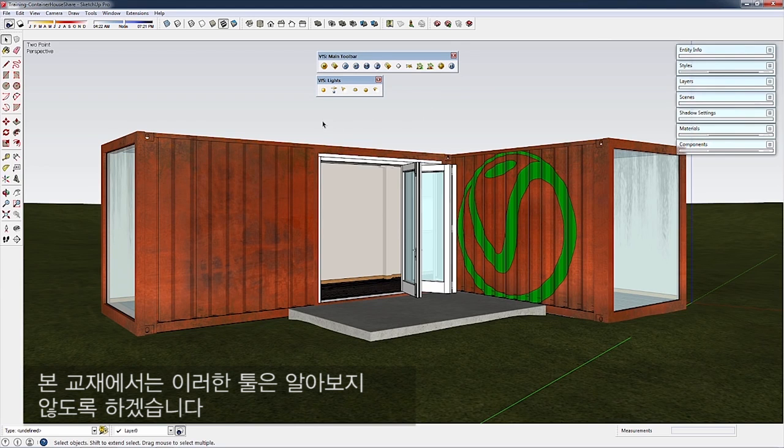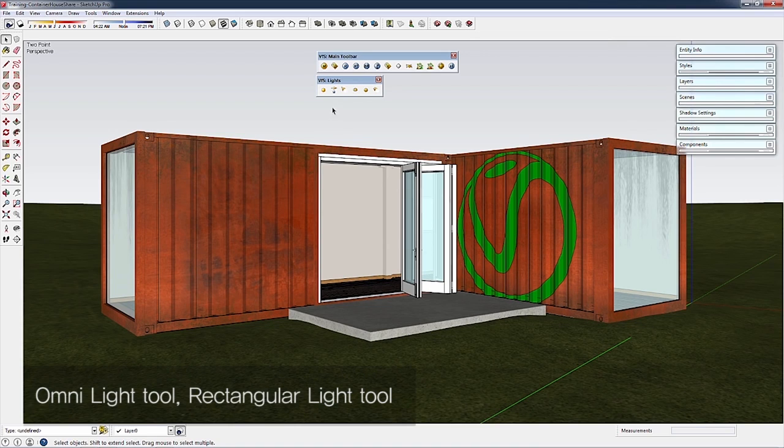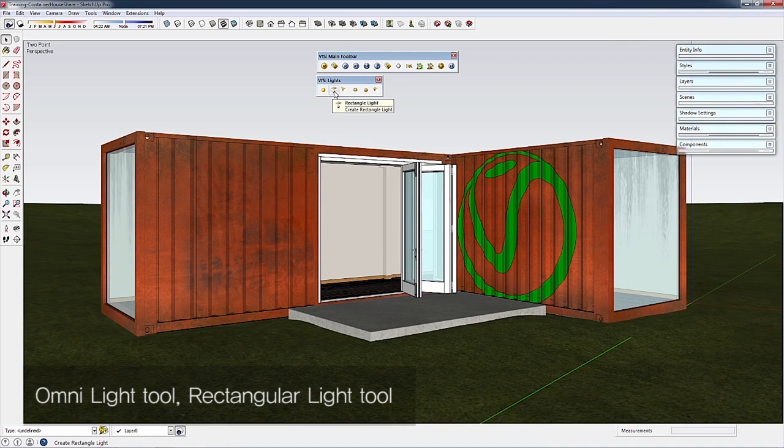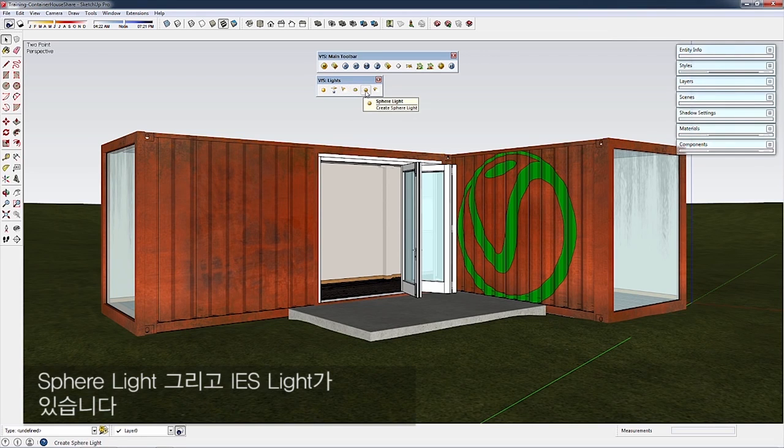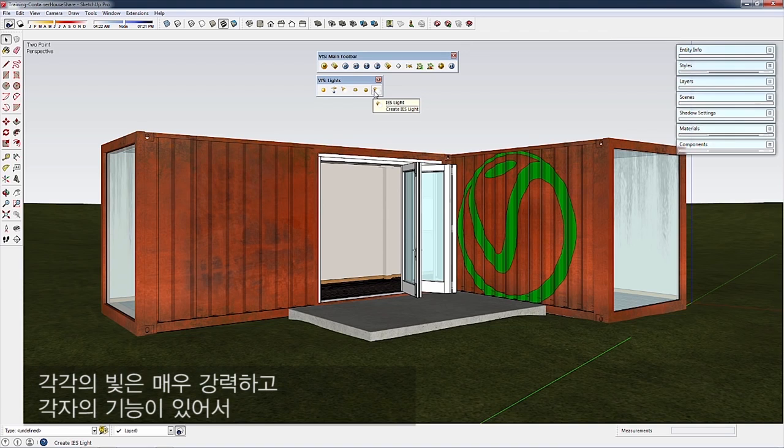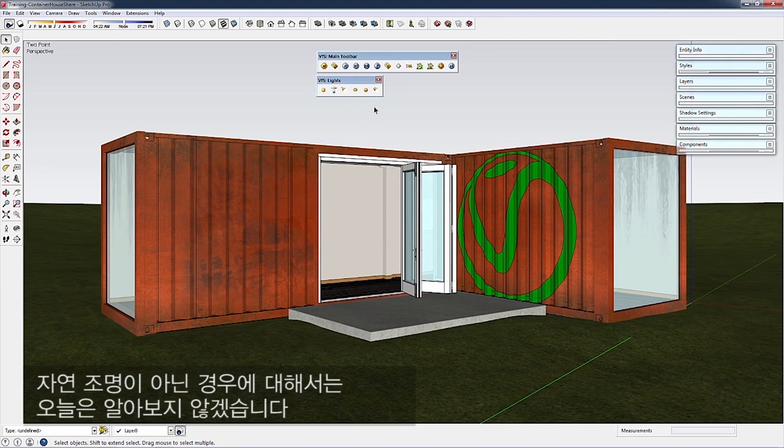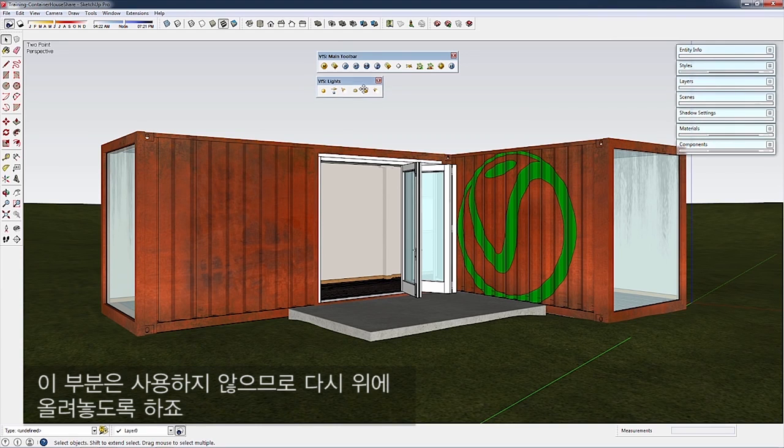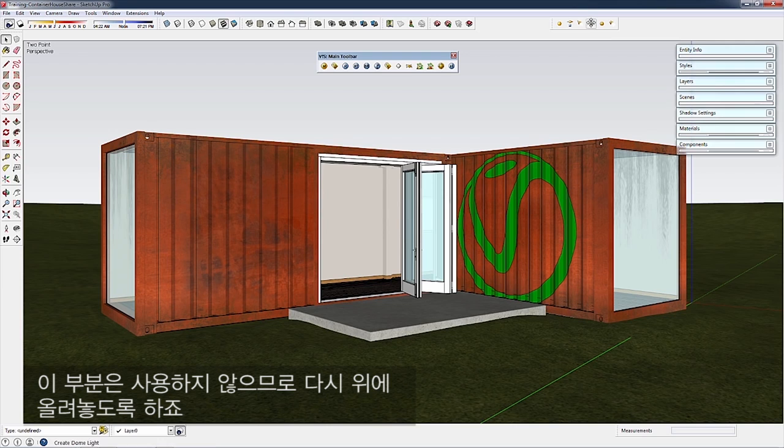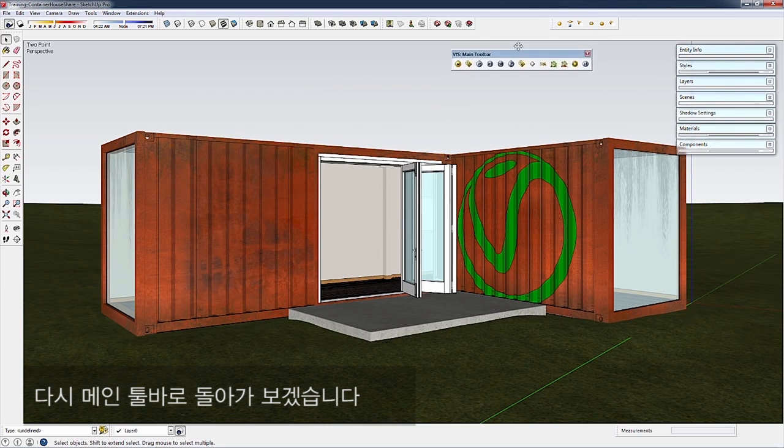The second toolbar is the V-Ray for SketchUp Lighting toolbar, with OmniLight, Rectangle Light, Spotlight, Dome Light, Sphere Light, and IES Light. Each is powerful with different uses. Today we're only covering natural daylight systems, so I'll dock these toolbars since we're not using them right now.